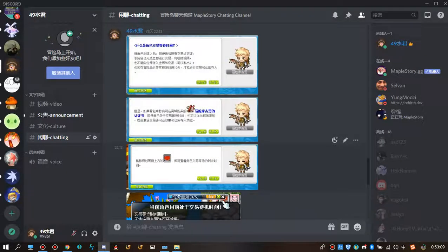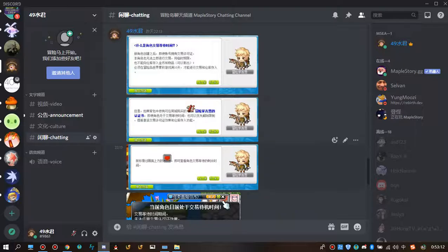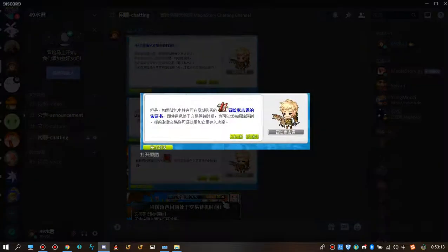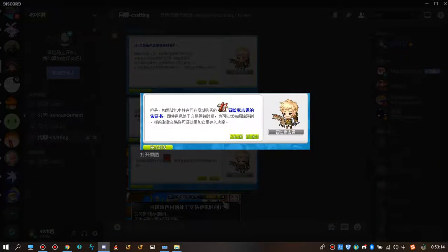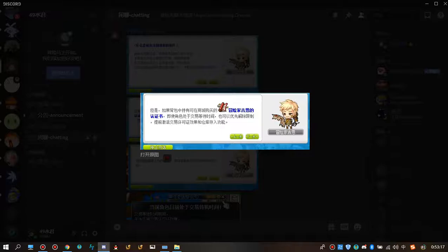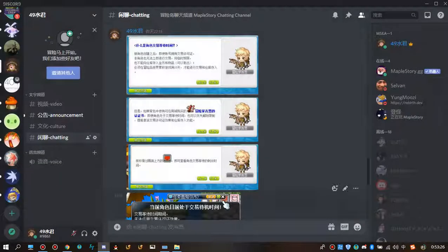So, if you want to cancel the restriction in advance, you have to purchase gene certification with cash, or when the character has fulfilled the full trading time, you can exchange it with Maple Point.